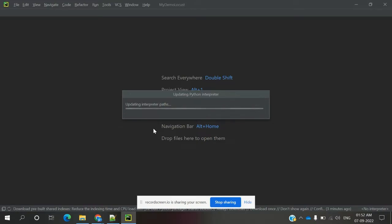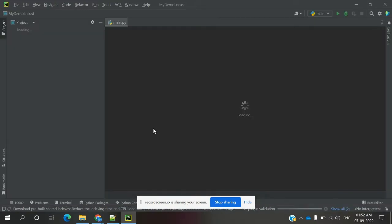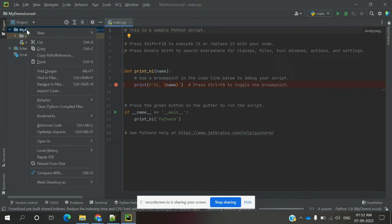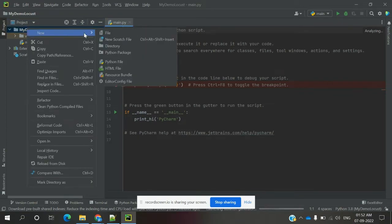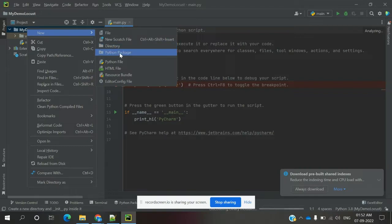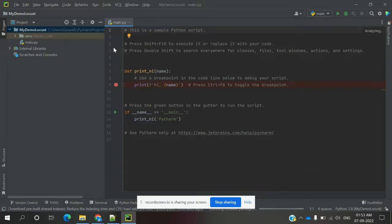Once you hit it, it will download the required information and then set up your Locust project. Once that is done, you can create a directory first, because we need to store all files into that directory. You can also create Python packages — I am using a directory.